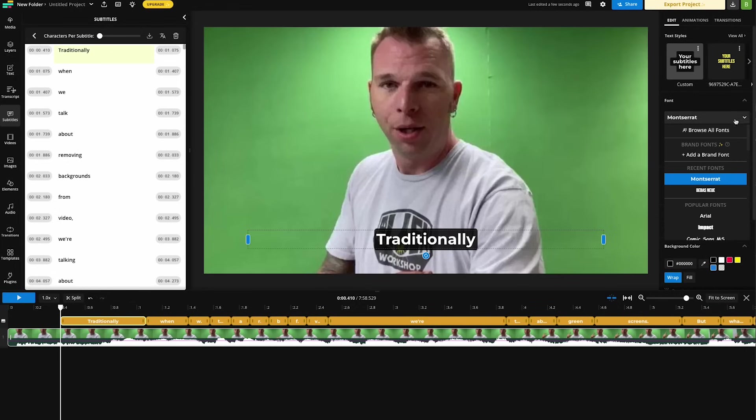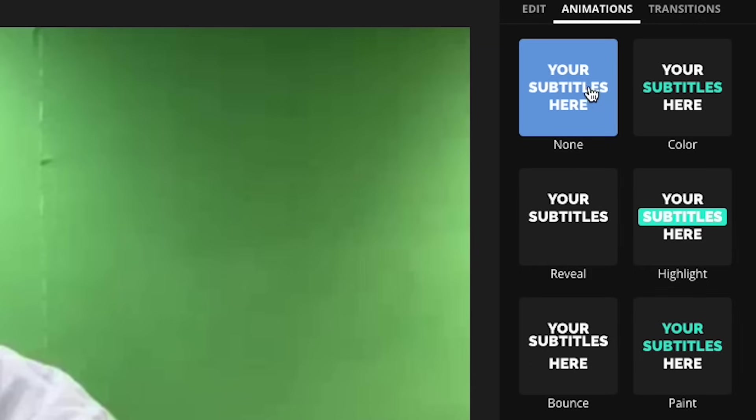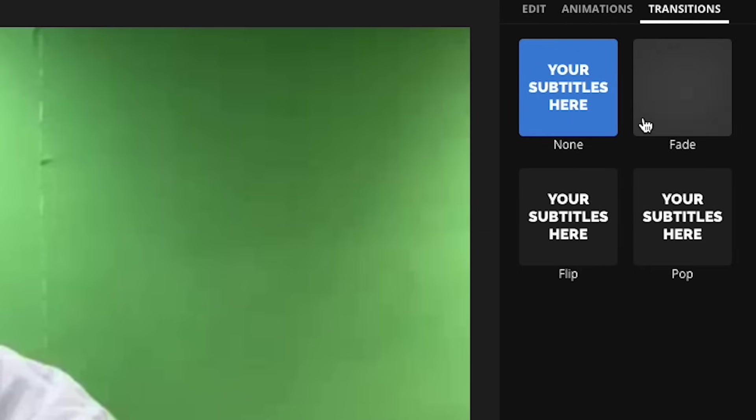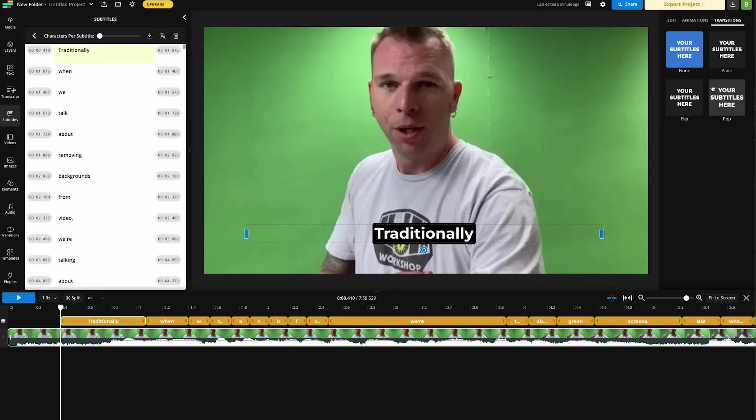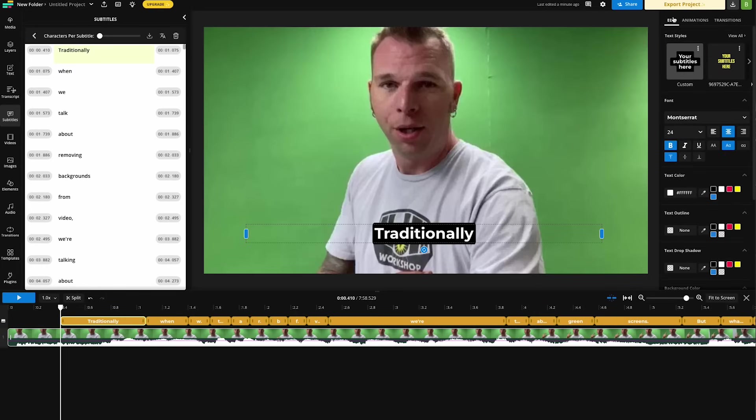This is where you can adjust the font, the size of the font, the color of the font. You can add animations for how it displays on the screen. You can also add transitions for how it pops up onto the screen. There are so many options here for customization, and the folks at Kapwing have really thought of everything here.